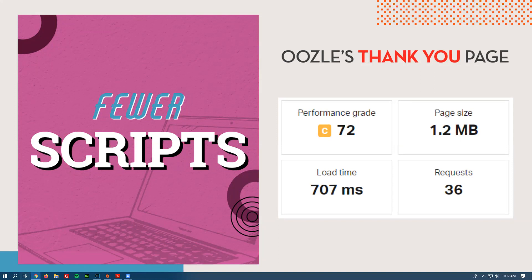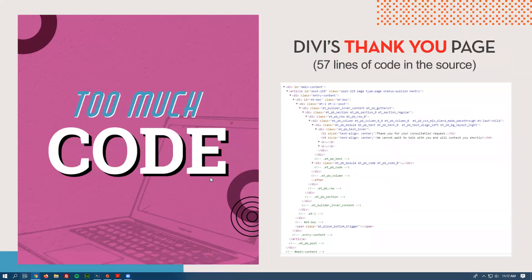That's kind of an invisible thing you can't see from this test, except that there are the front-end requests — scripts and everything — and then there are the back-end requests to the database to get all the information. Here's an example of the code — you don't need to know exactly what it means, but you can see it's very, very lengthy. I ended up counting it in the source and it was 57 lines of code to do their thank you page. Only two lines are text a human would actually read: 'thank you for your consultation request.'